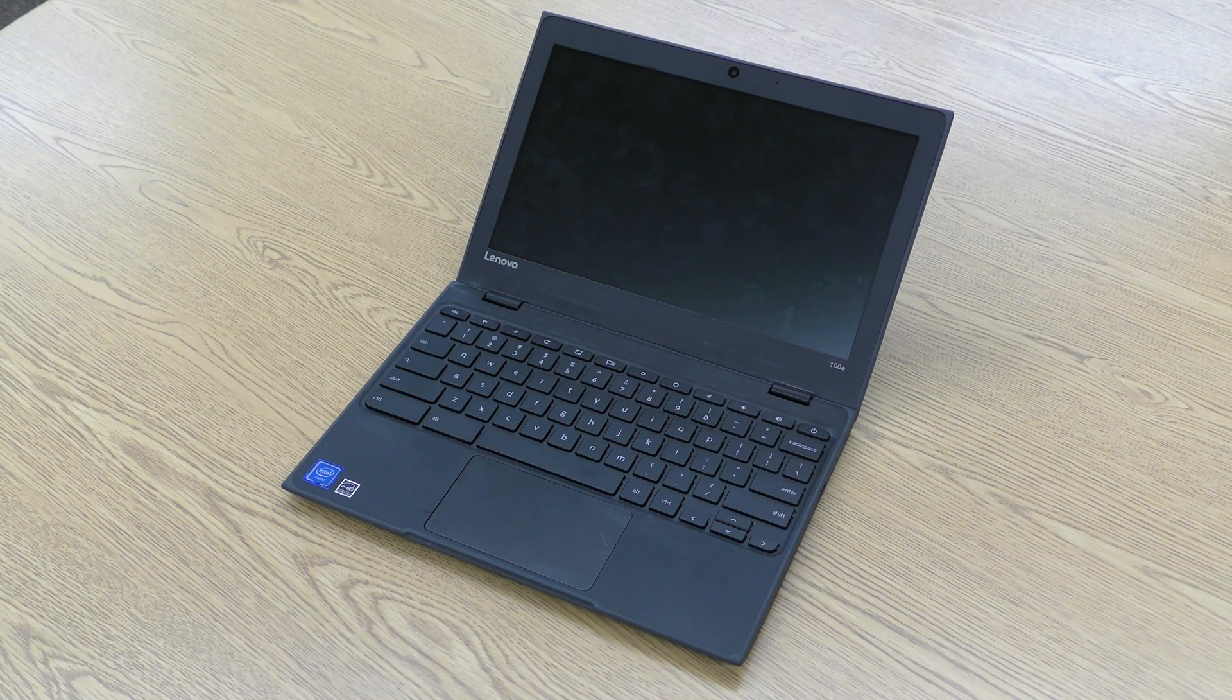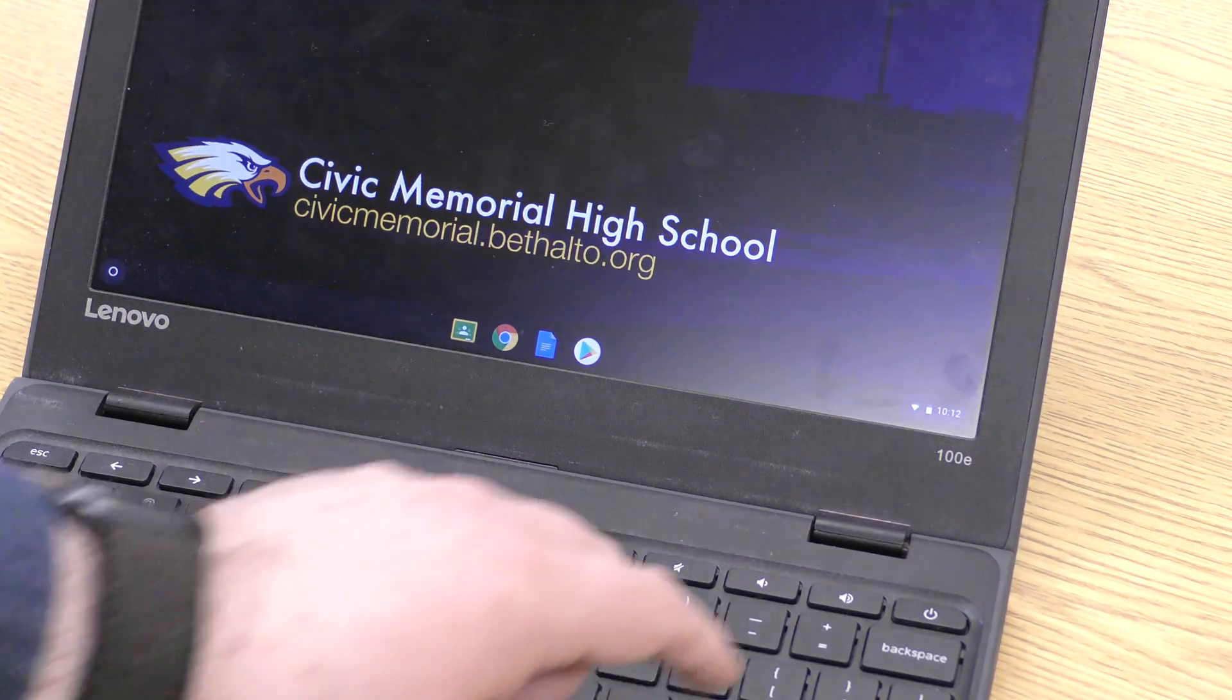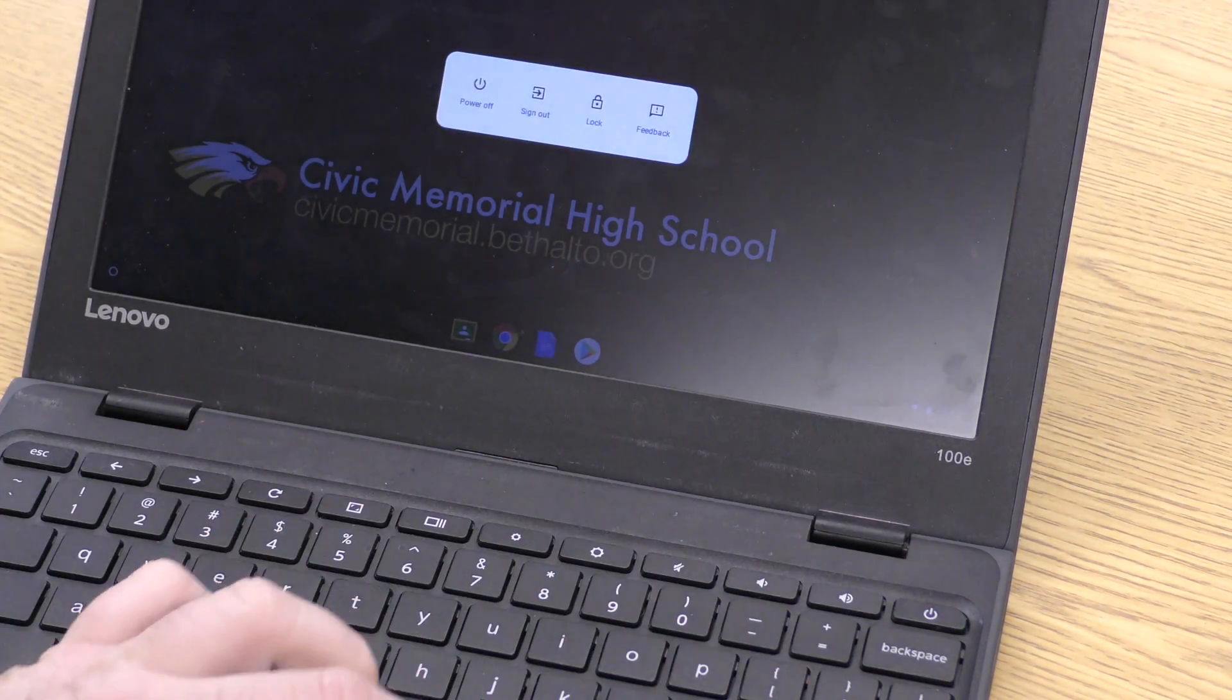Cleaning your Chromebook. First, make sure your Chromebook is powered off.